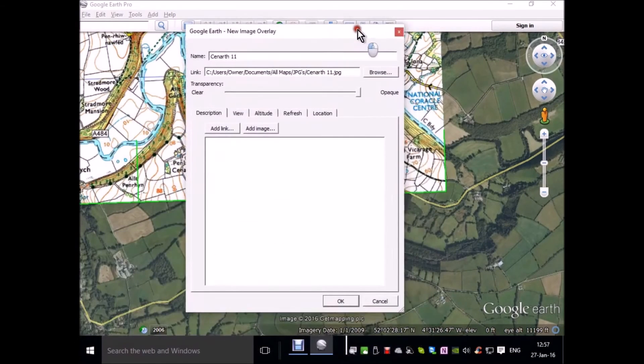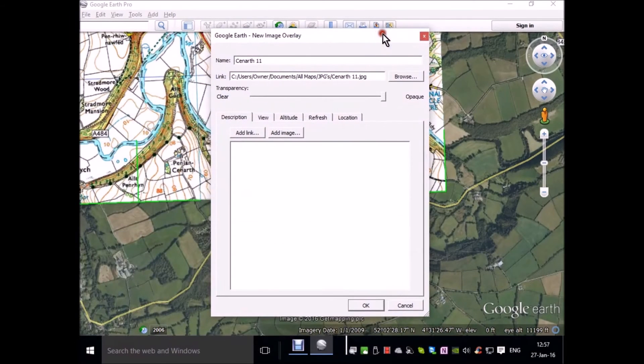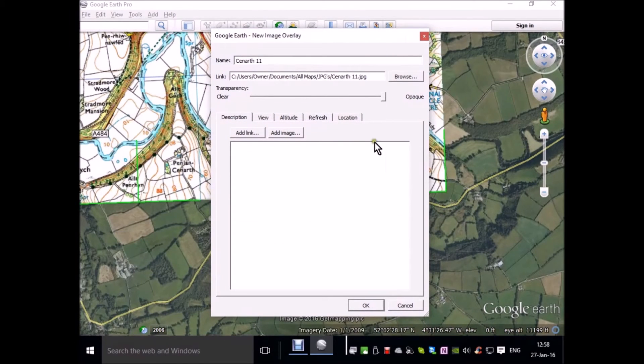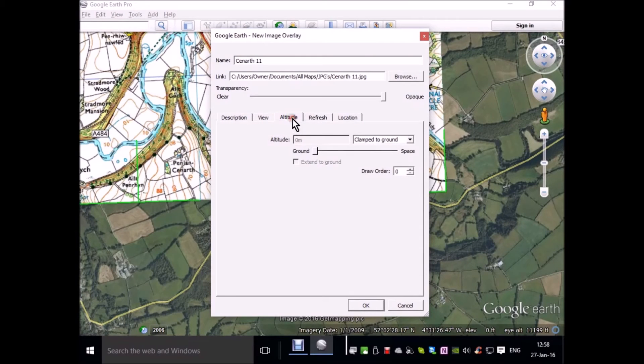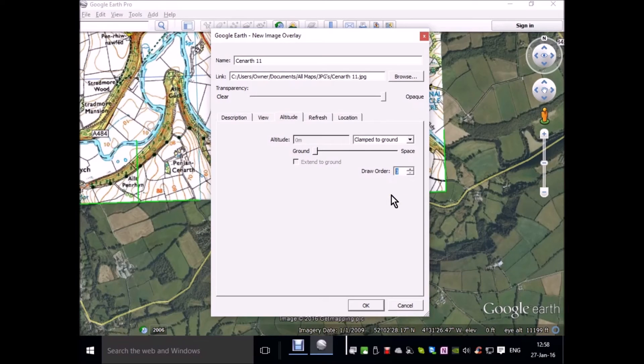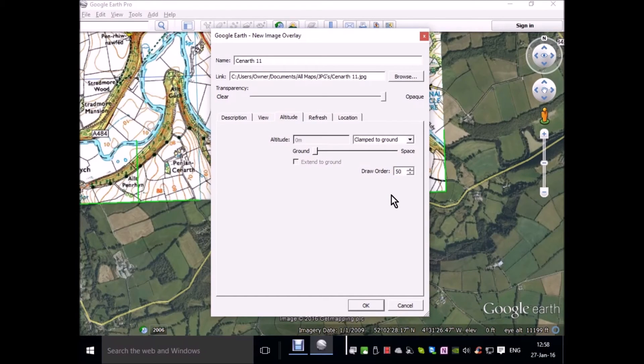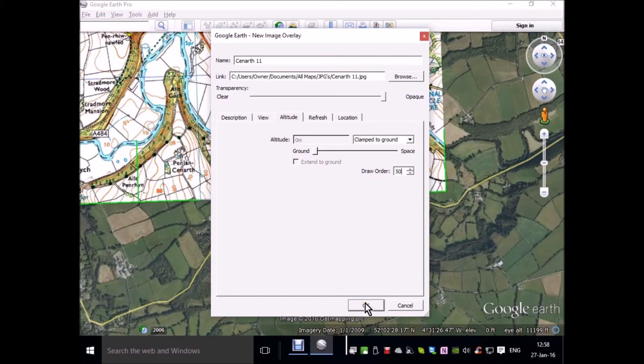In this dialog box, we now have to click on altitude and make the draw order, which is the vertical height of the map above the map we're overlaying. We're overlaying a 50,000 map, so we have to make this value larger so that this one takes precedence.